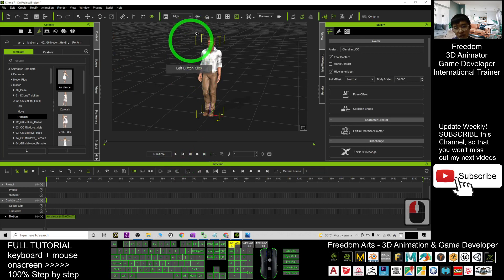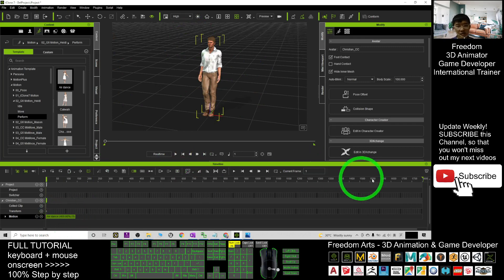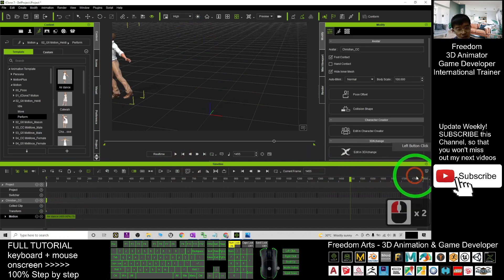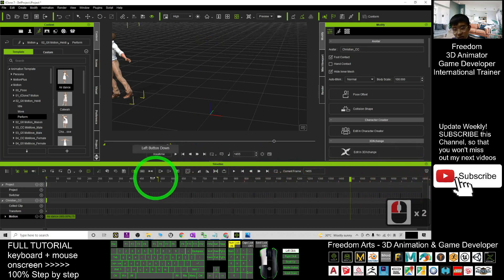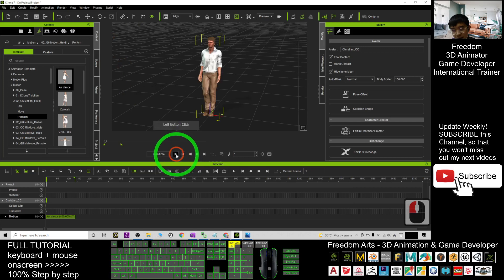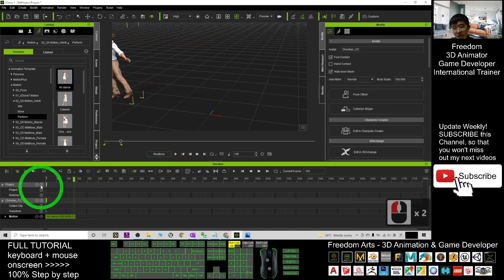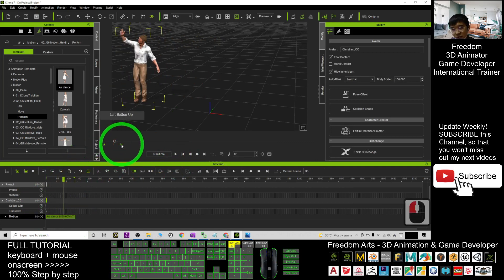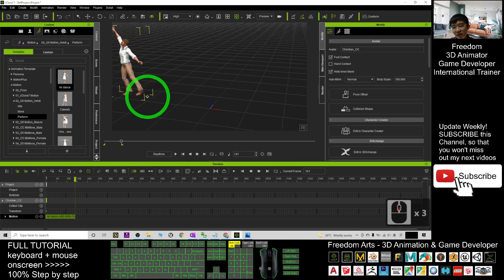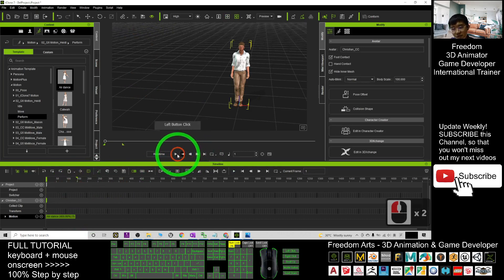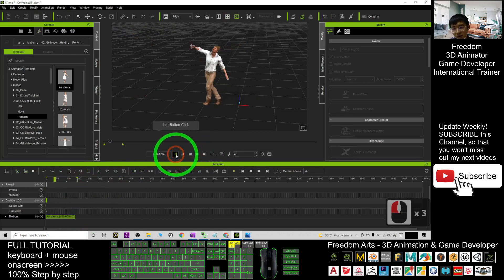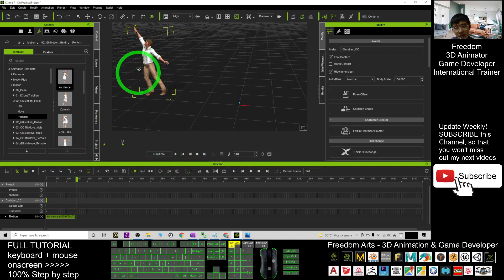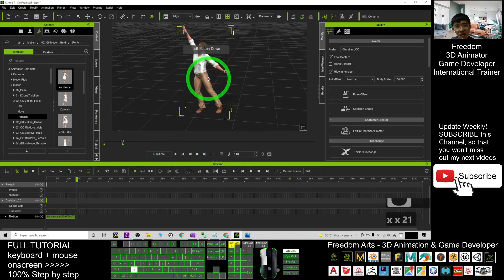And then next, if you want to save this animation as an iClone motion file, you have to drag the range. You have to drag this range so that it only included here. If you play, it only includes this part only. So this is where we are going to export. You can drag here as well when you play. All right, now that is the end of the motions. This is the faster version. So we want to save it as a new RL motion file.